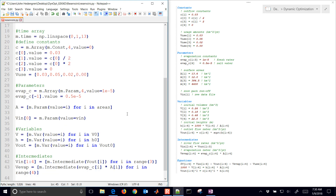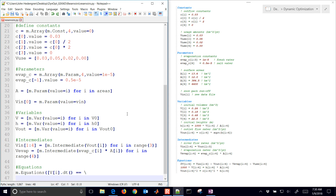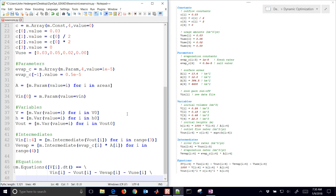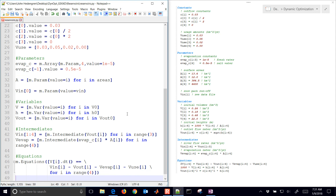I also have V_evap — we're going to be able to calculate the volumetric evaporation rate from these as well. For the equations: this is the differential. The first differential is the change in volume of reservoir i is going to be equal to the volumetric flow rate in minus the volumetric flow rate out minus the volumetric flow out of evaporation and also the use from the lake. We're going to do that for i in range 4, for the four different reservoirs.